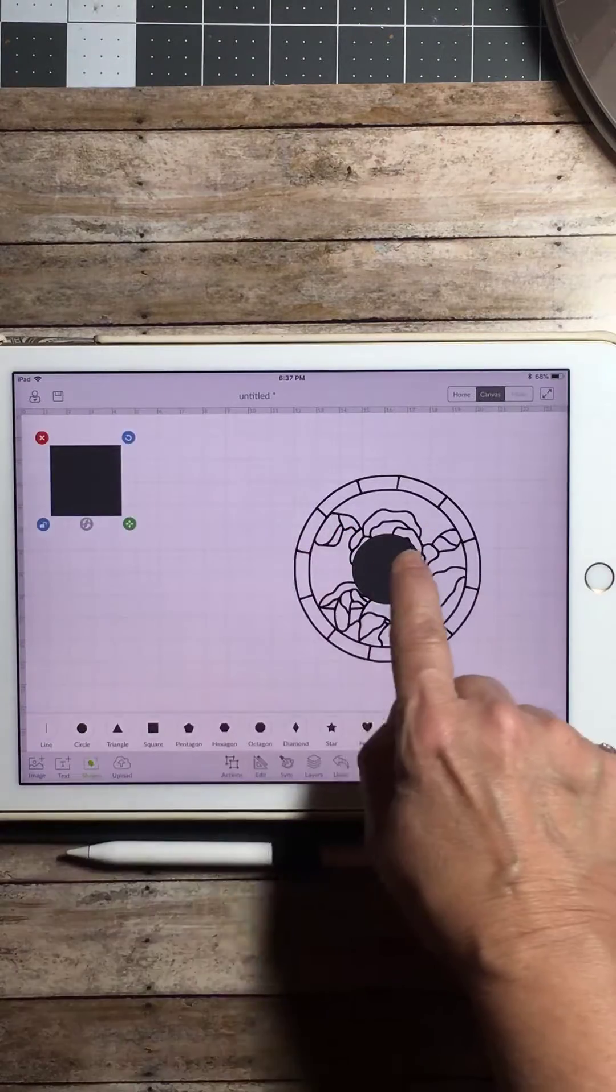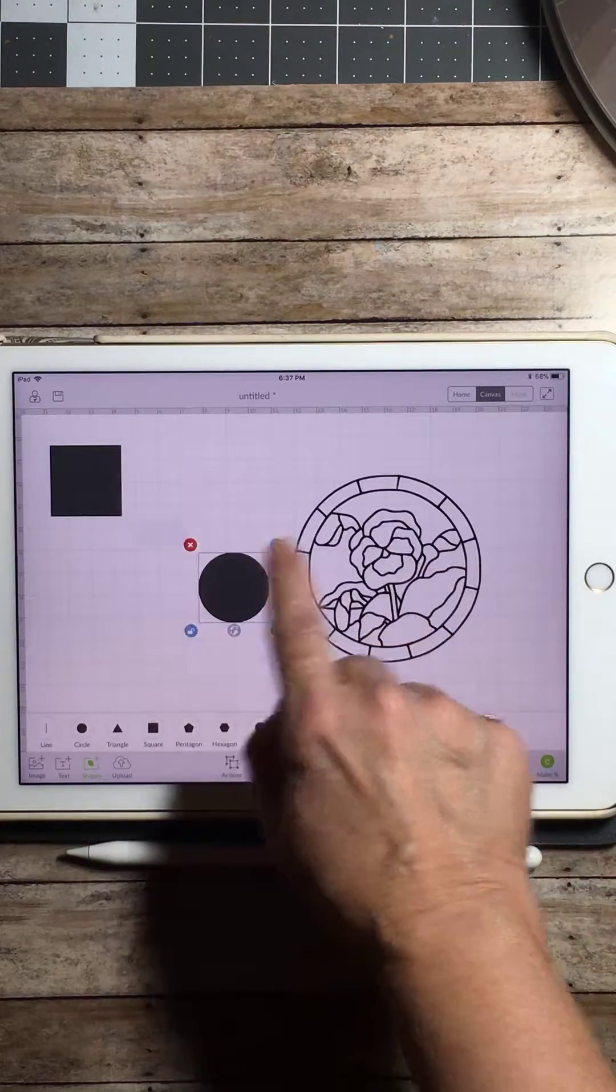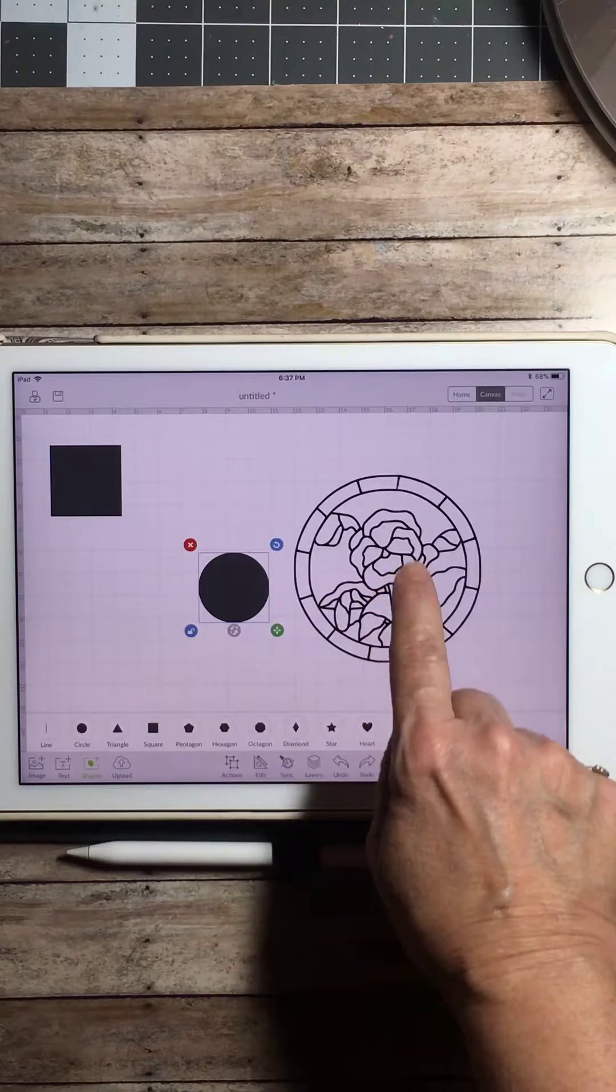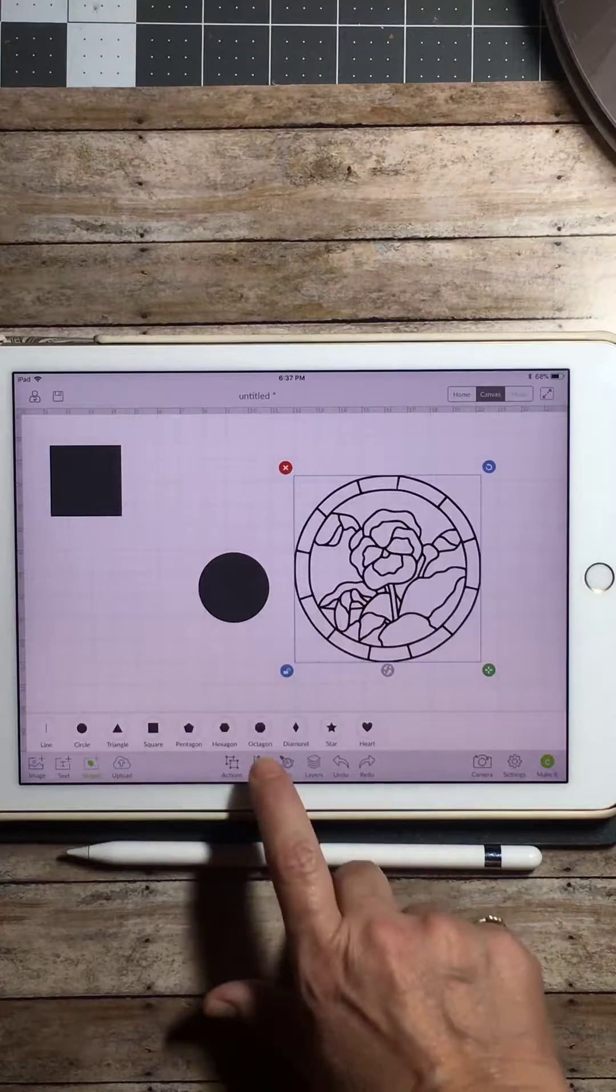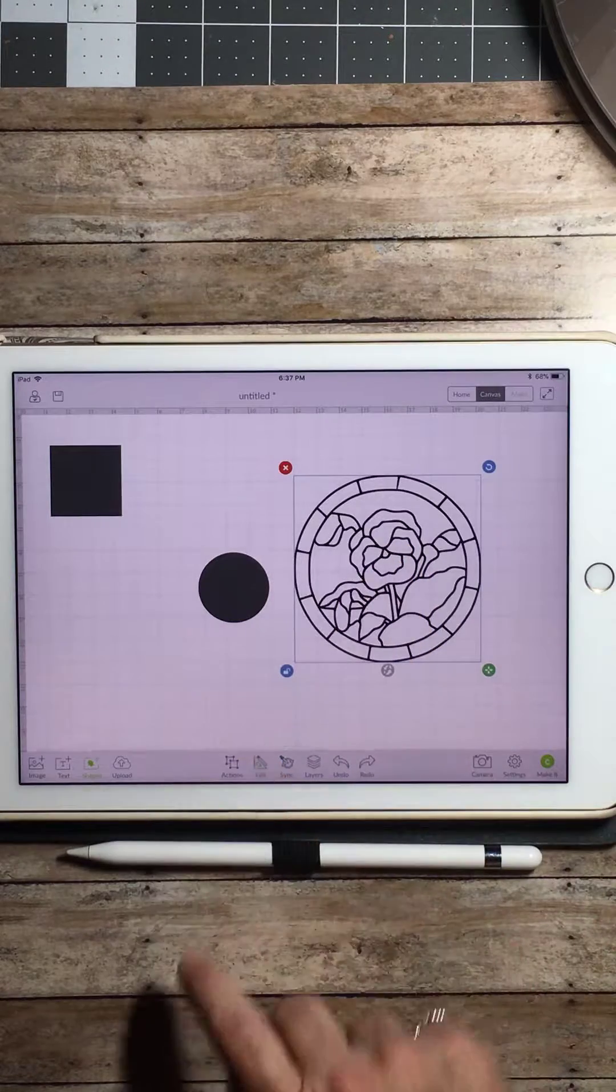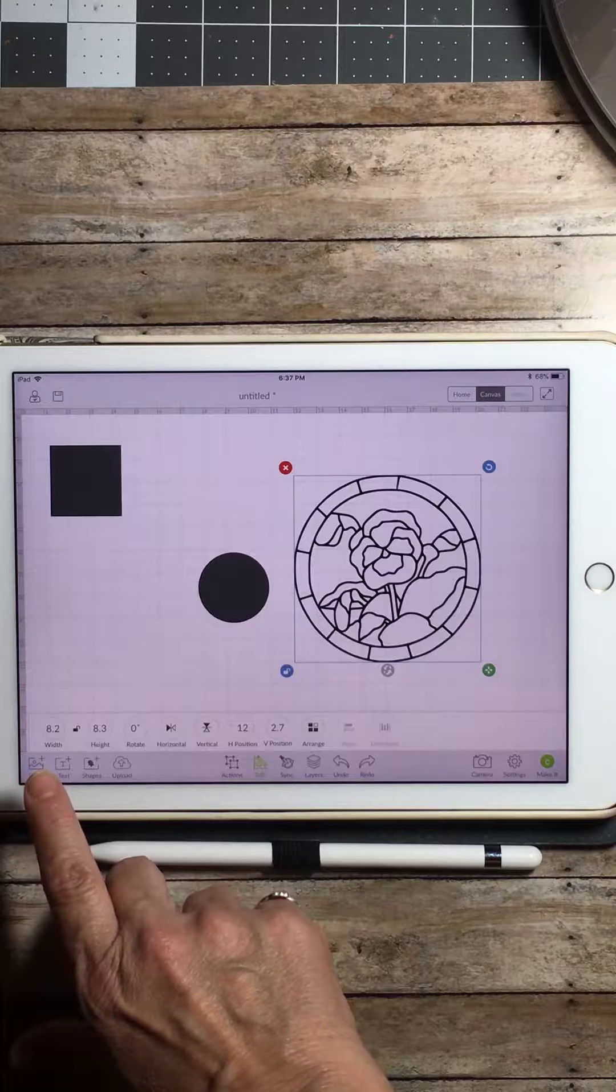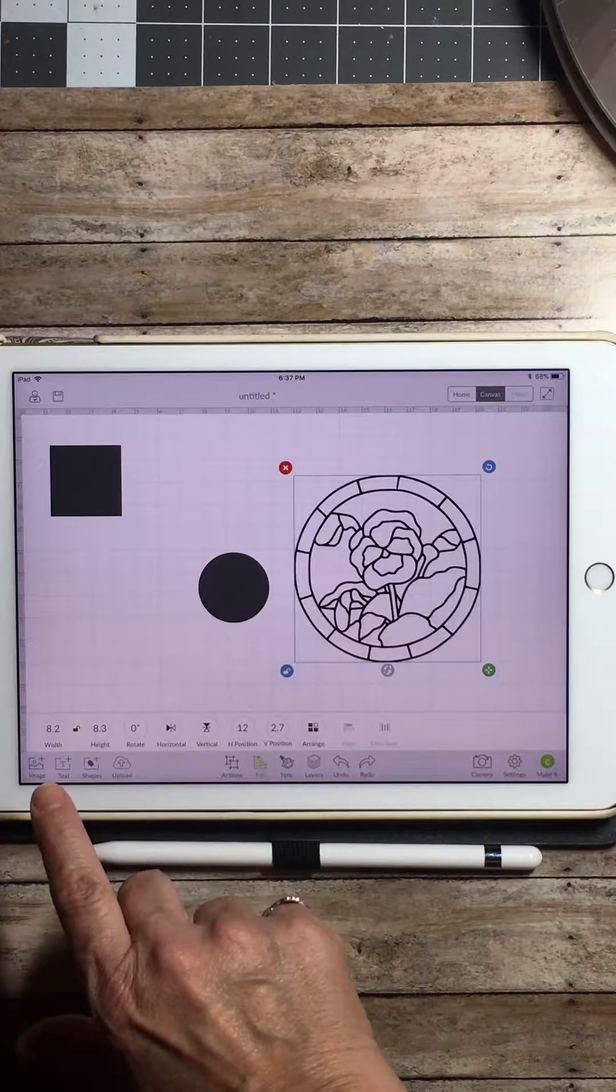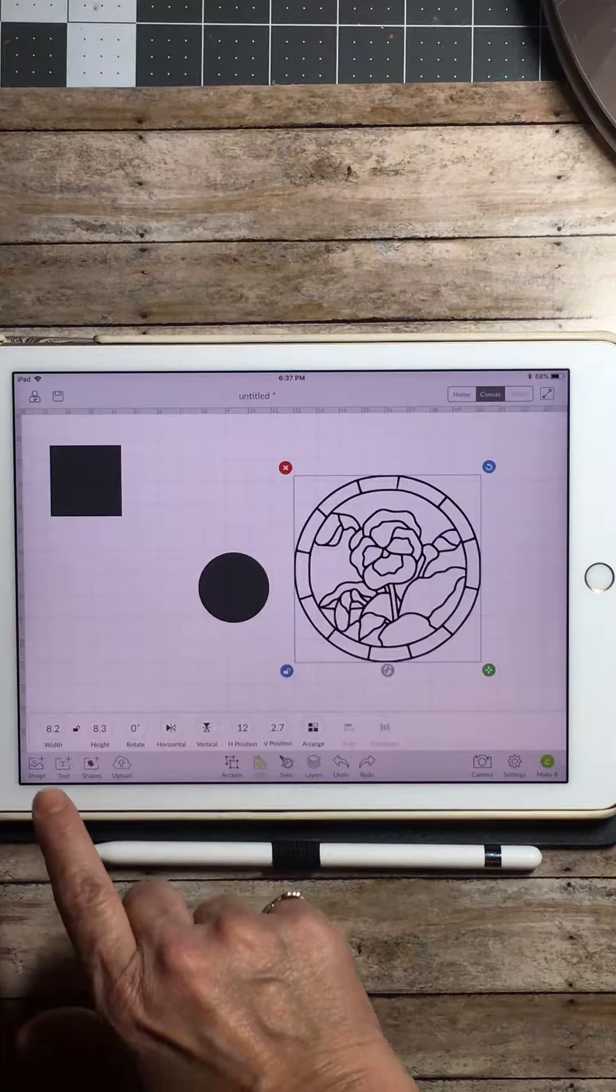Now we want this circle to be the exact same size as our image. So click on your image, go down to the edit panel and check to see what size it is. And in this case, this is not a complete circle. It is 8.2 by 8.3.